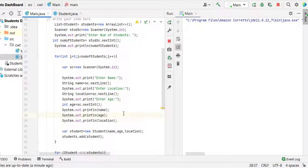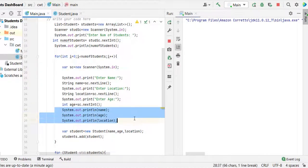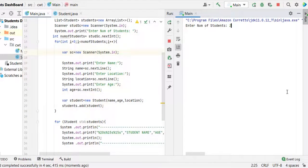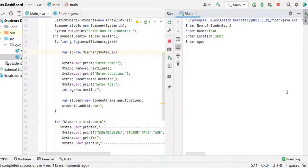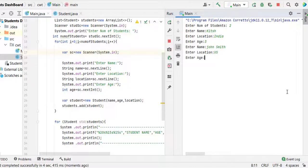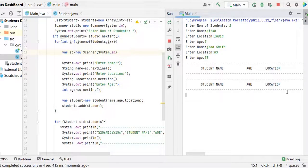Before we run it, let us remove the system out that we don't require. So now header 2 and name location India and age 33, location US and age 33.